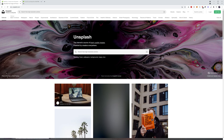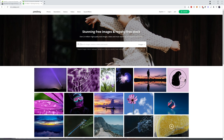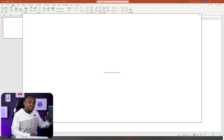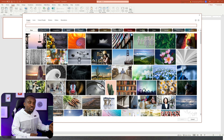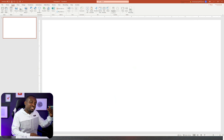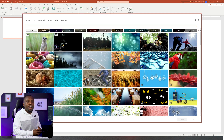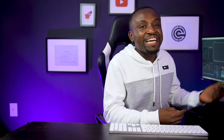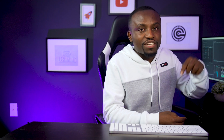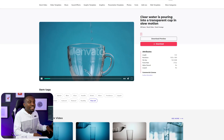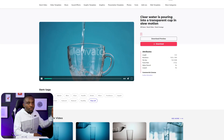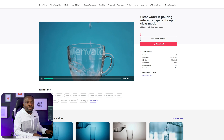If you want free options, there are also options like Unsplash and Pixabay, and also within PowerPoint — if you go to Insert, there's an option for stock videos and stock images you could use. But I personally prefer Envato Elements. I'll leave the link in the description of this video. I've gone ahead to find a video we're going to be using for this tutorial, so I'm going to download it and we're going to head over to PowerPoint to start our effect.